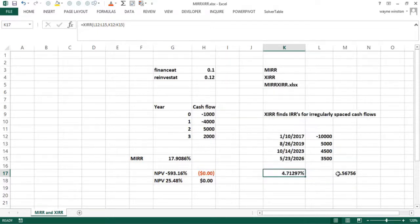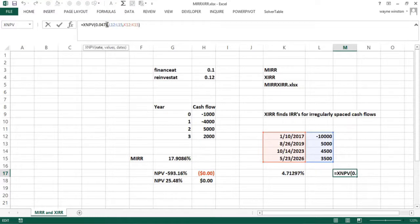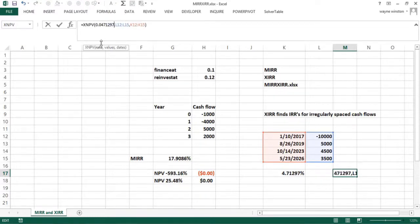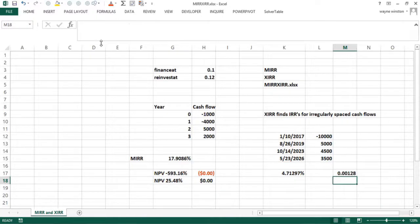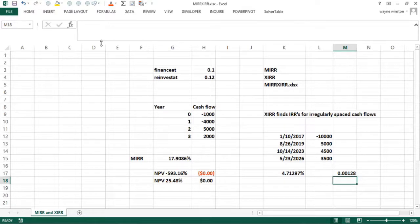4.71297. So that comes out to just about zero. So that works out really pretty well there. The XIRR will find you IRRs for irregularly spaced cash flows.